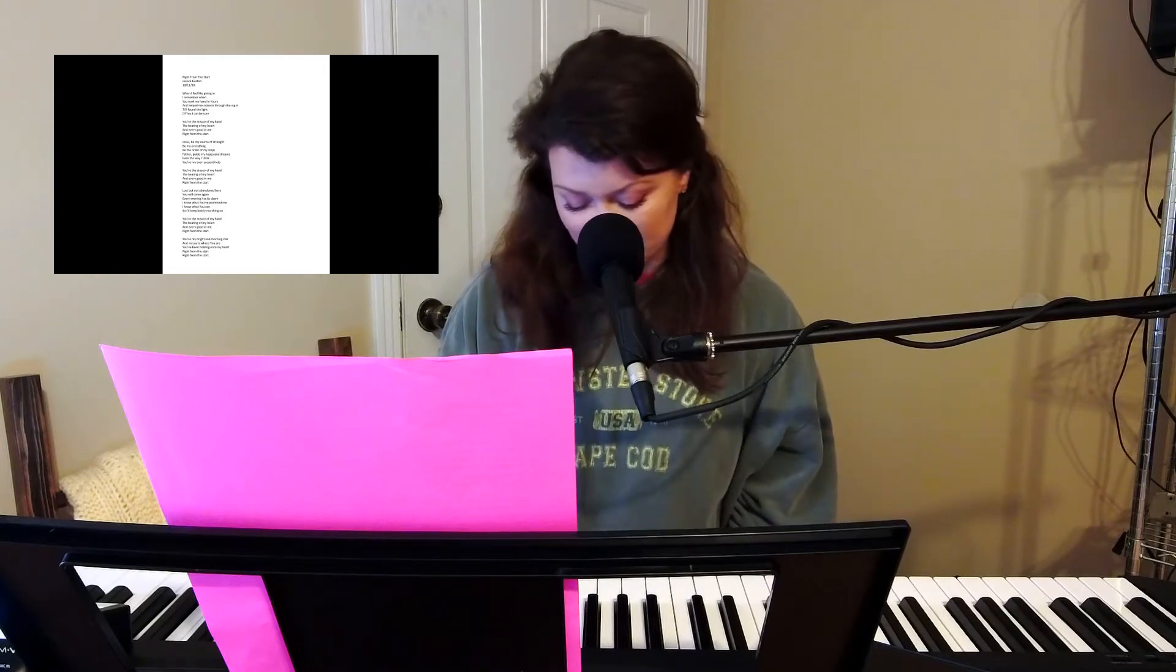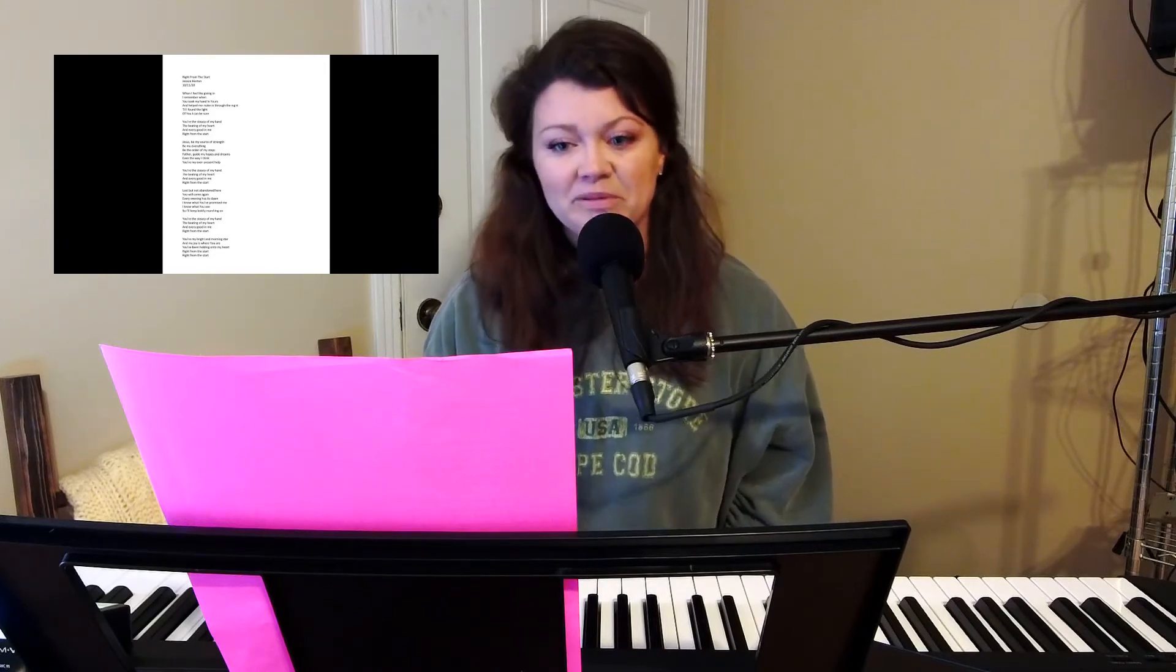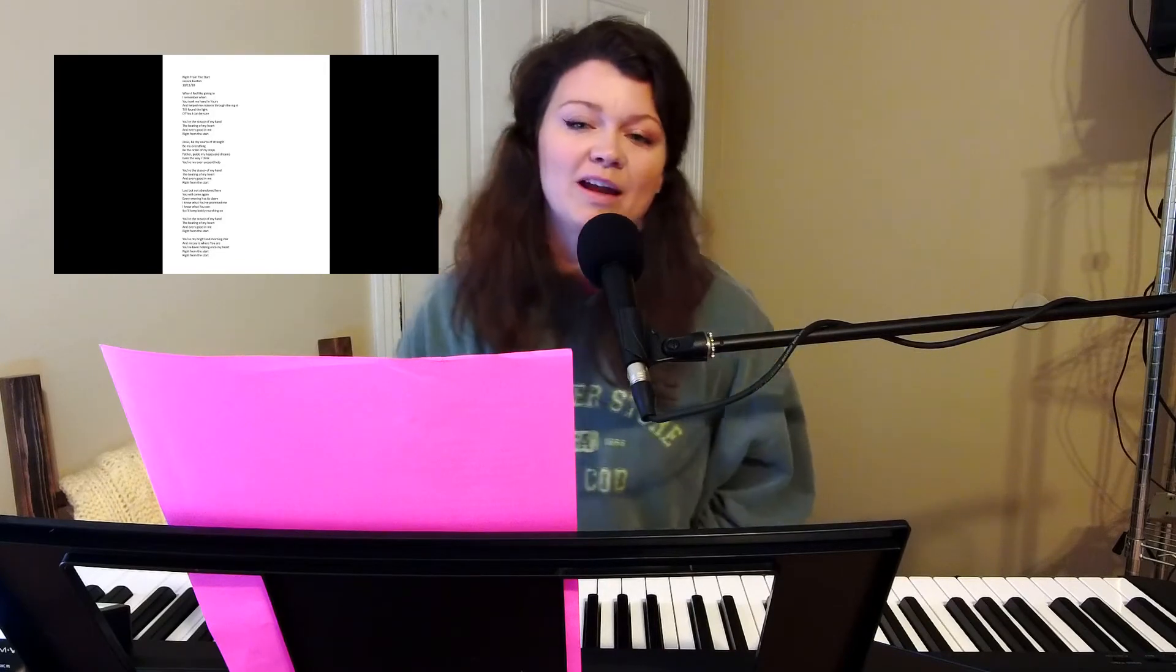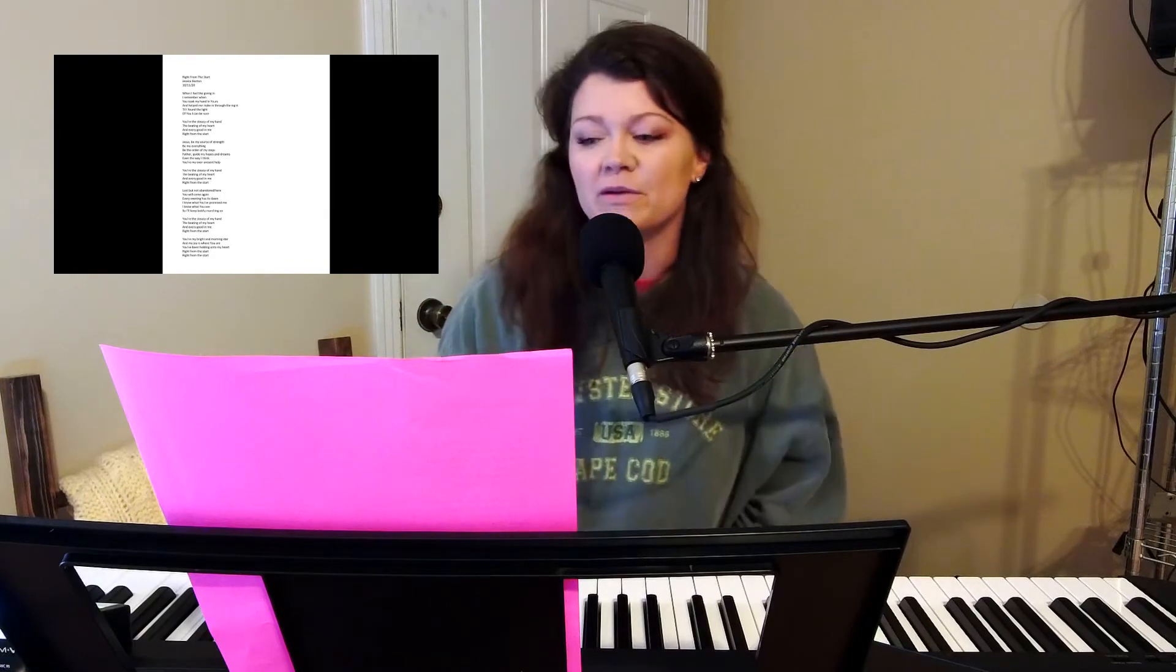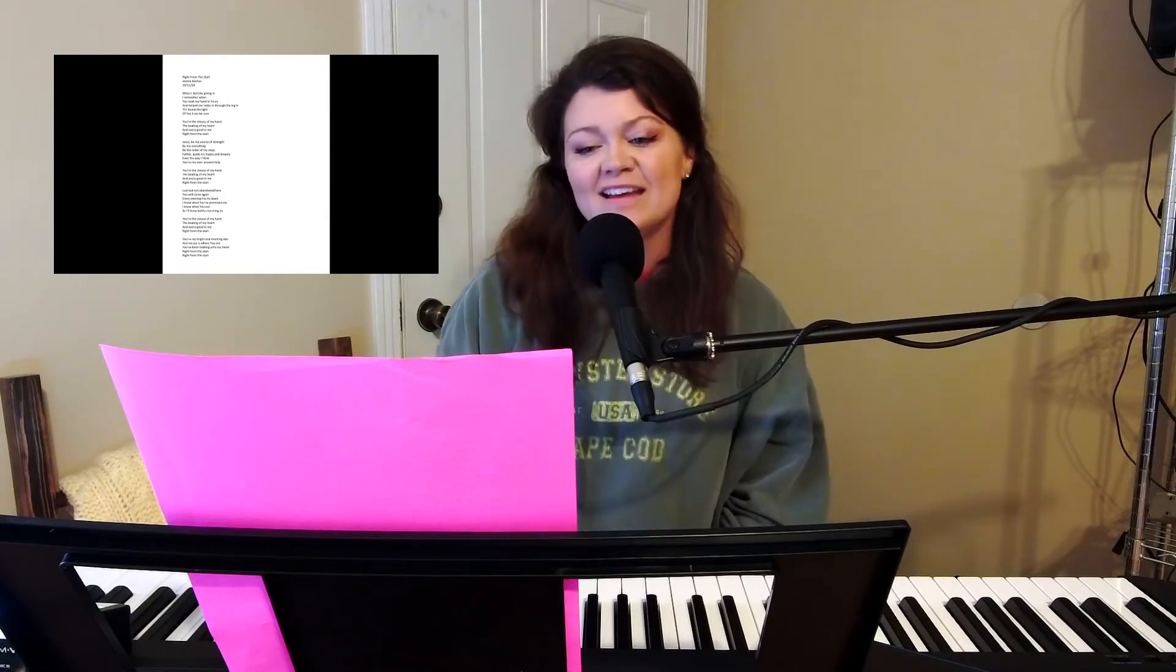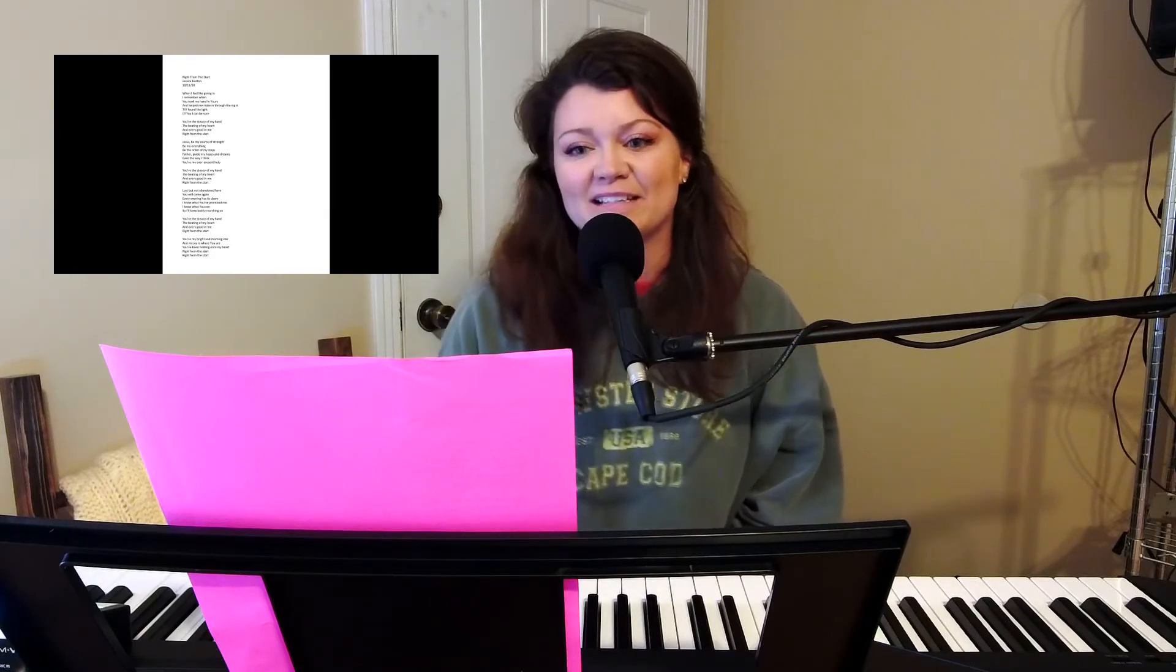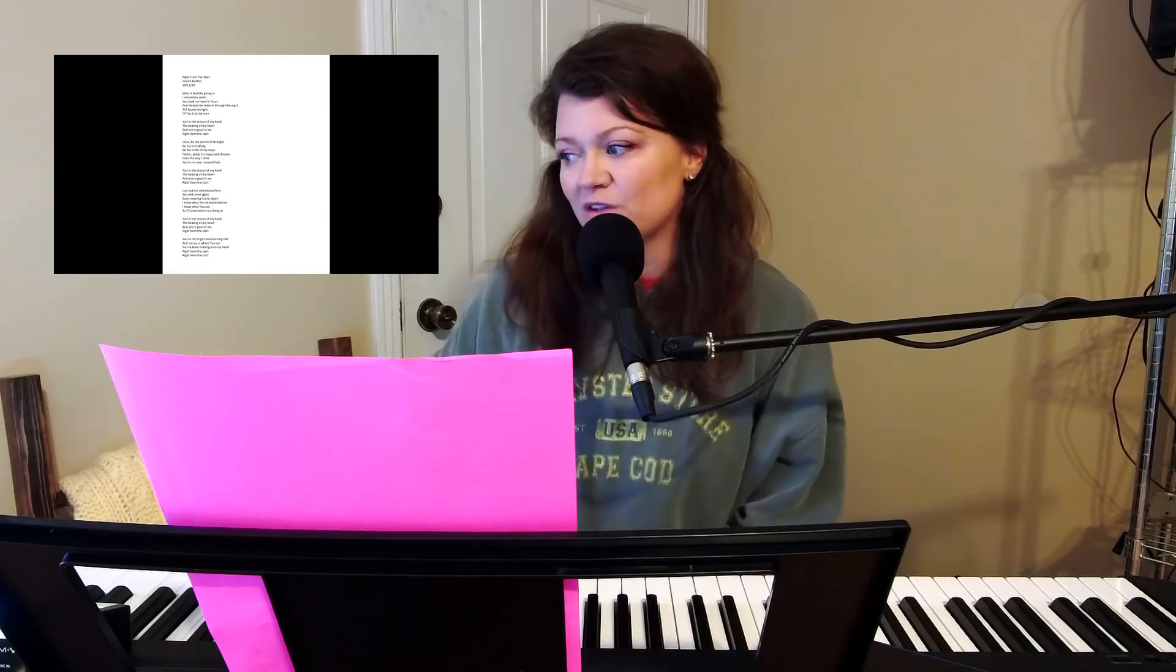And anyway, I don't have any plans as far as, you know, when this is going to do something or what, but I just wanted to share it with you, and it's called right from the start.